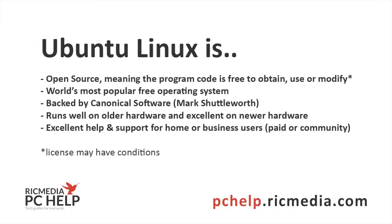It's backed by Canonical Software, Mark Shuttleworth. He's kind of like the business angel for it and he backs it with his millions. Runs well on older hardware and excellent on newer hardware so it doesn't really matter what type of computer you've got, it'll run really well.